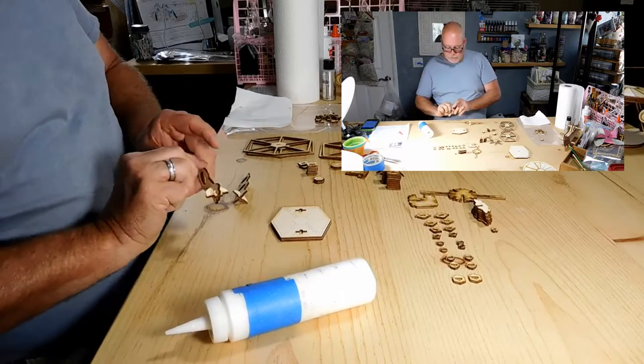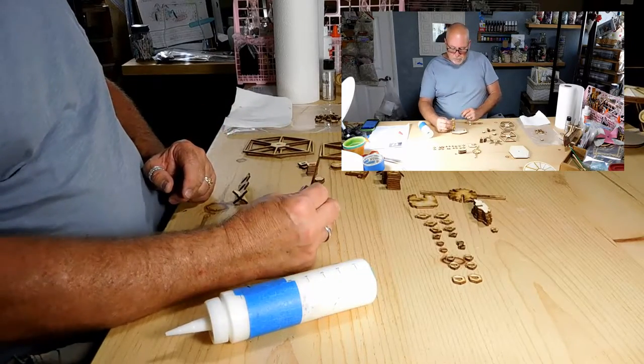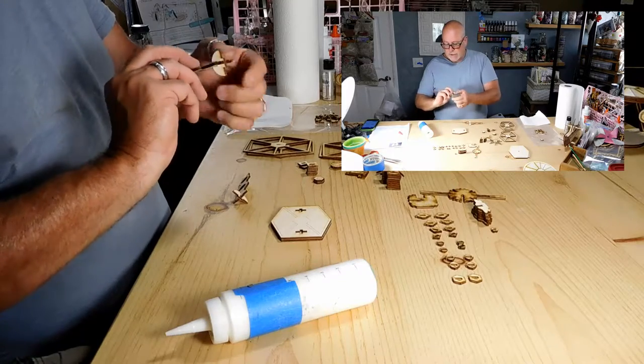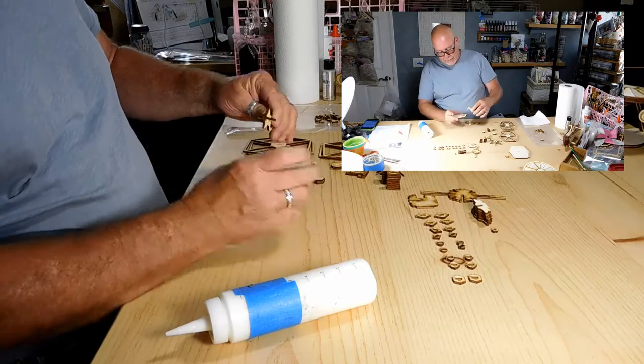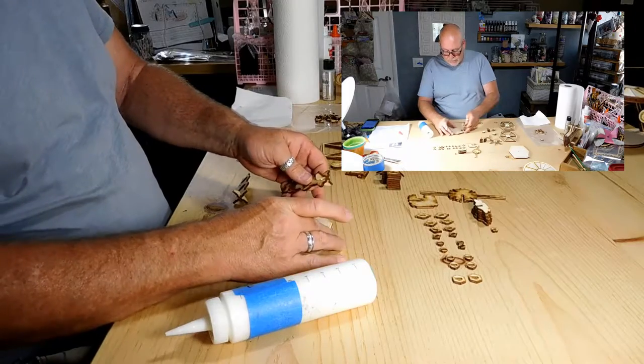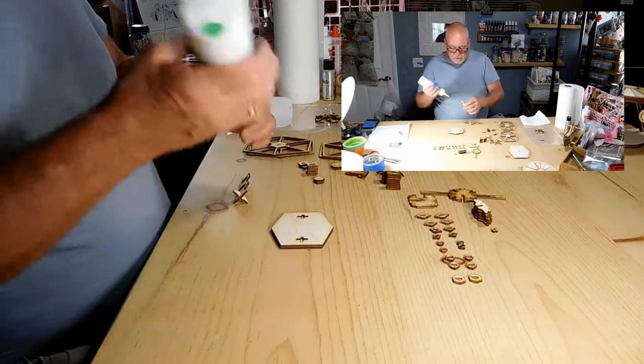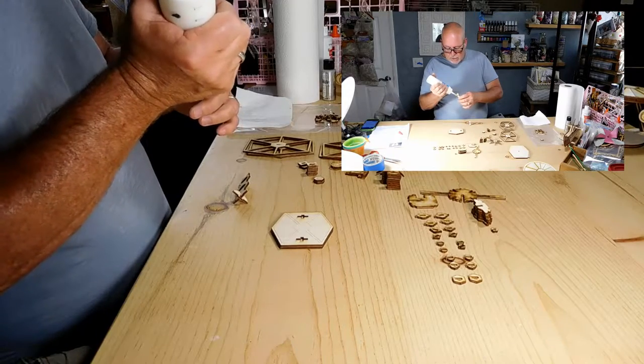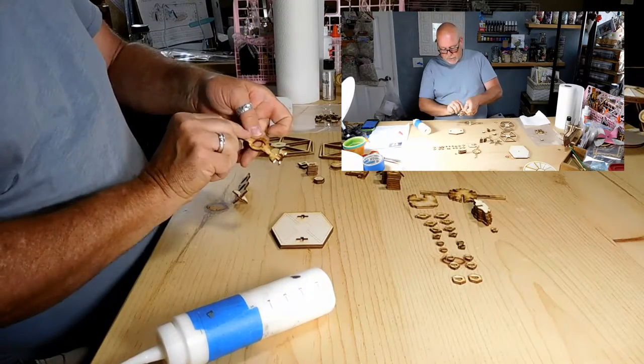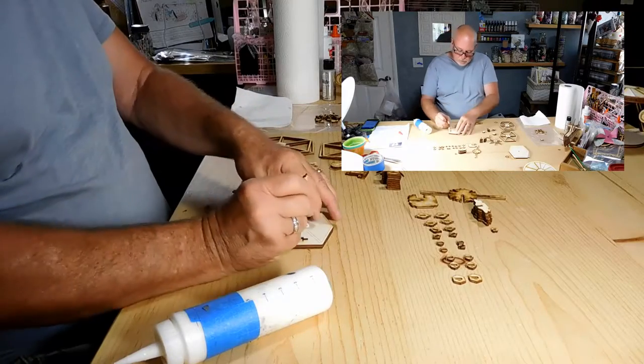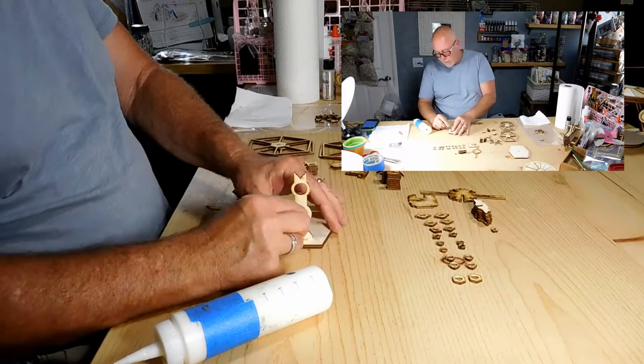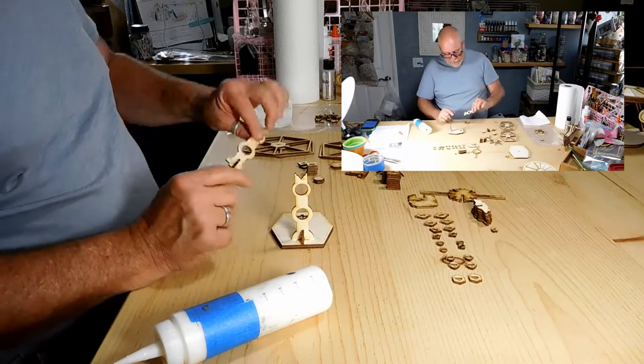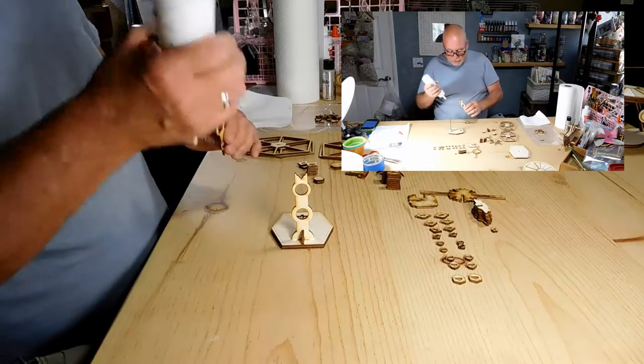Step three is putting these into the base. These will only go in one way. The size of these, it's designed to only go one way. So a little bit of glue. Now it's purely up to you if you want the rough side out or the smooth side. I'm going to go ahead with the smooth, the non-rustic look.